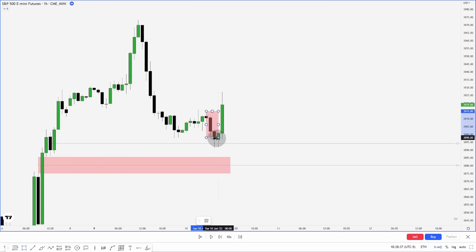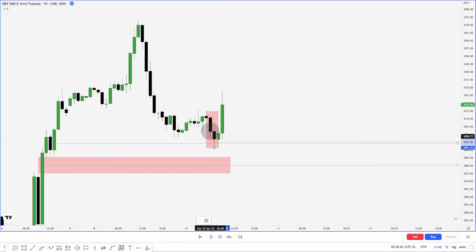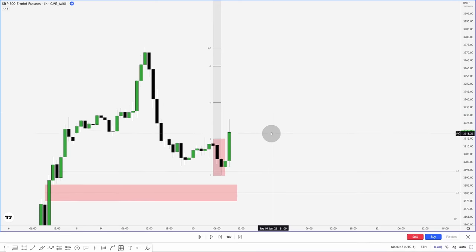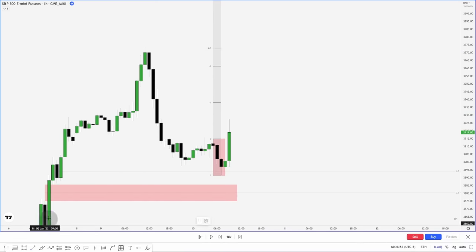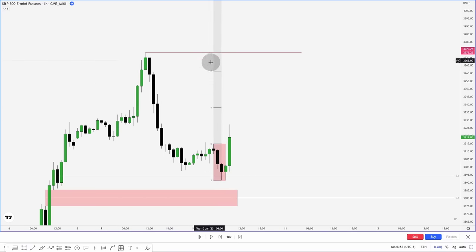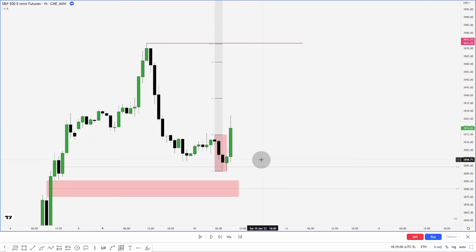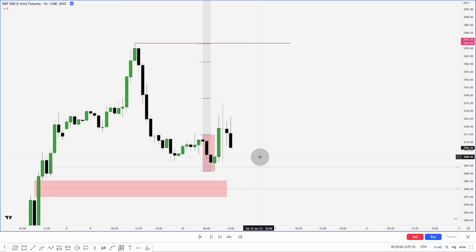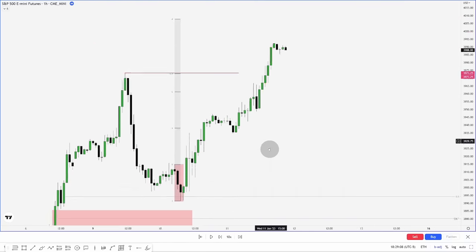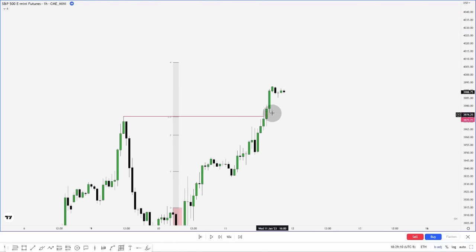So where is our manipulation leg? Right here. Drawing a fib from our low to our high and projecting it — where would our targets be? This is what I mean when I like to see them line up: our 2.5 lines up almost exactly with this high, so that is good confluence to believe we are likely to reach for this high. Letting the price continue to play out, it reaches for this high and then hits the 4th standard deviation.